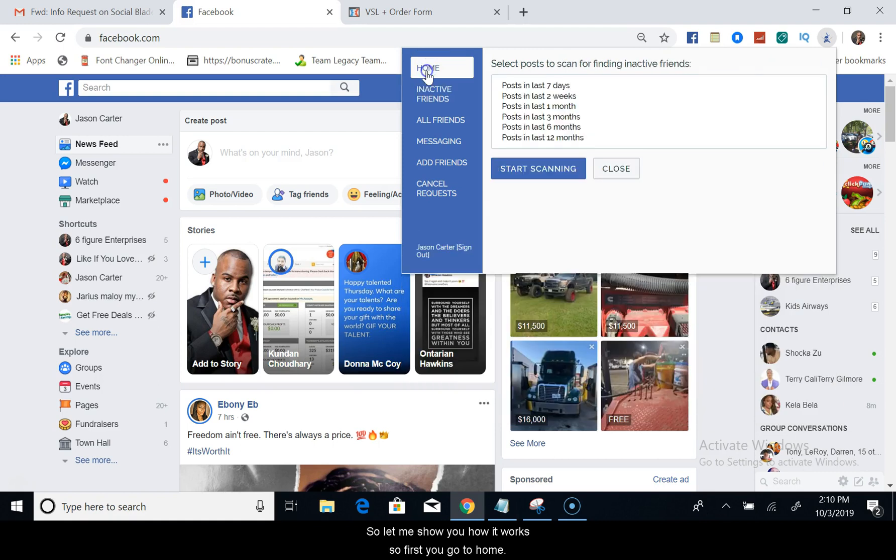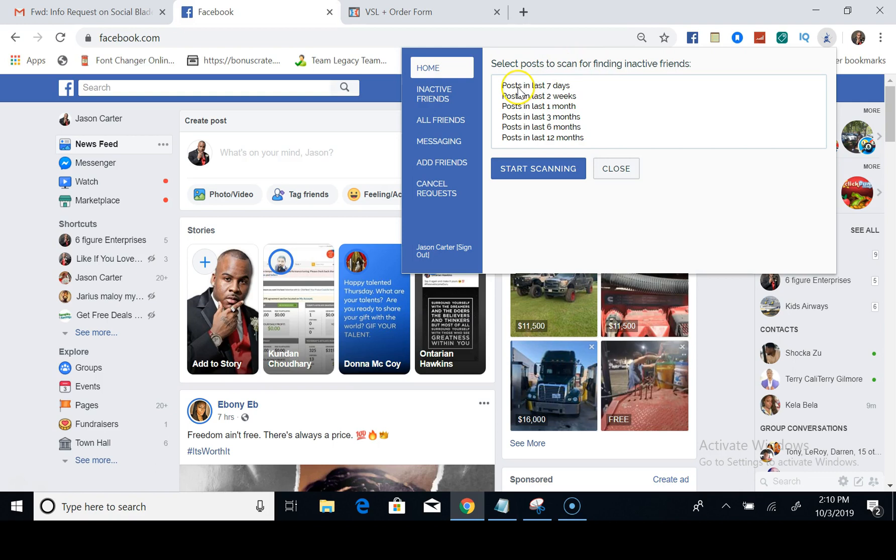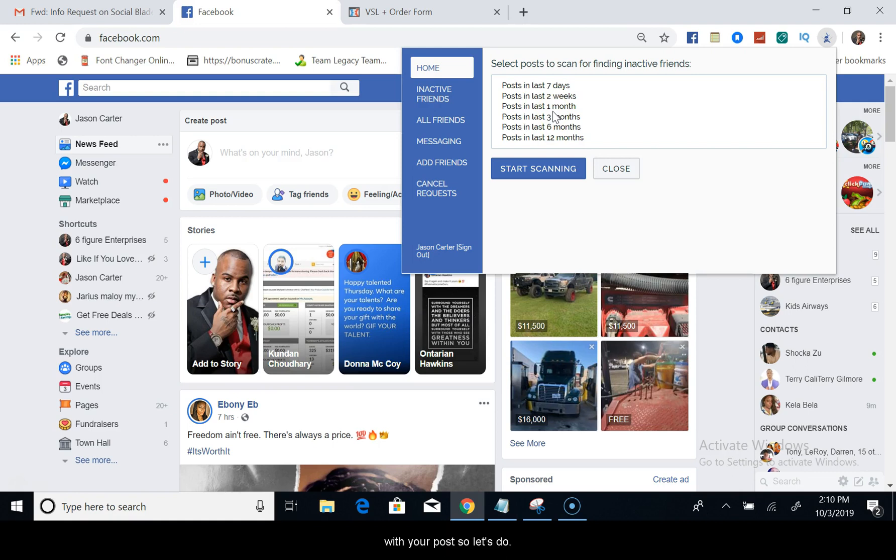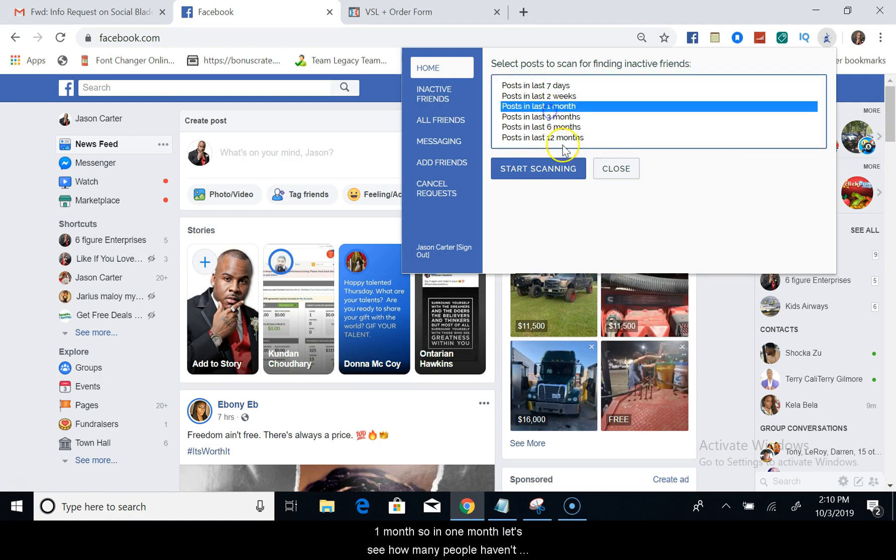Let me show you how it works. First you go to Home, select Posts or Scan for finding inactive friends posted seven days, two weeks, one month, three months, six months, twelve months. It's going to find all your inactive friends that haven't been liking, commenting, and engaging with your posts. So let's do one month.